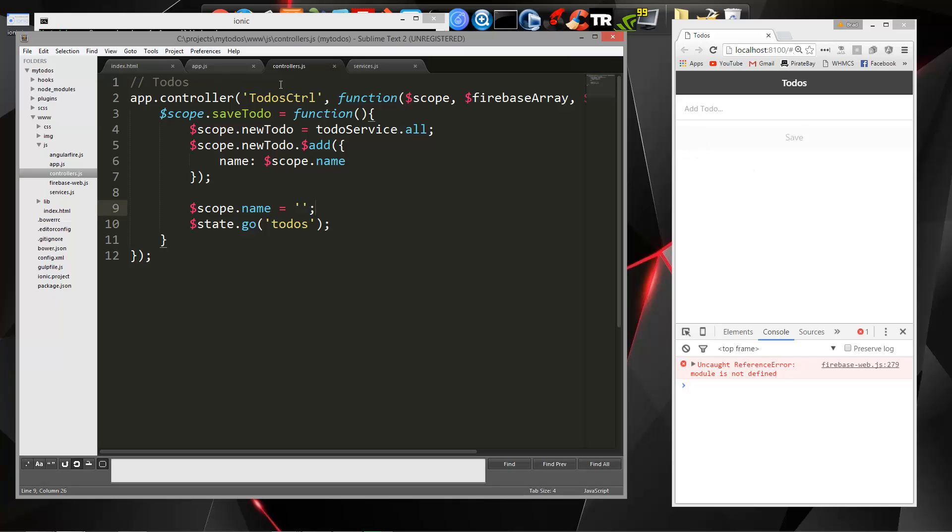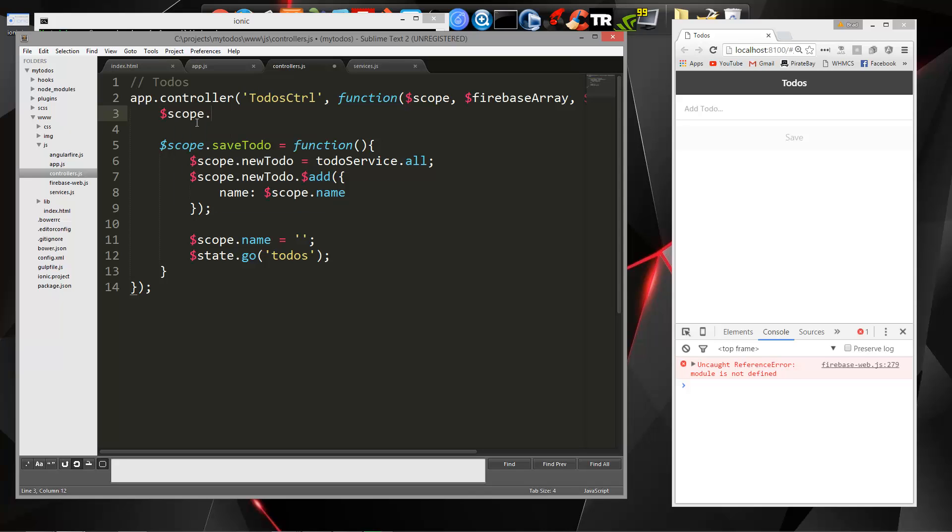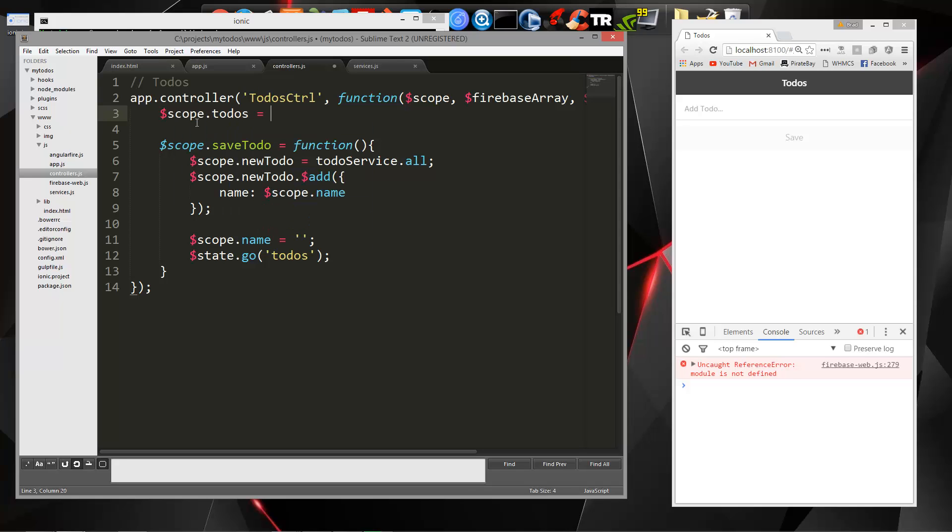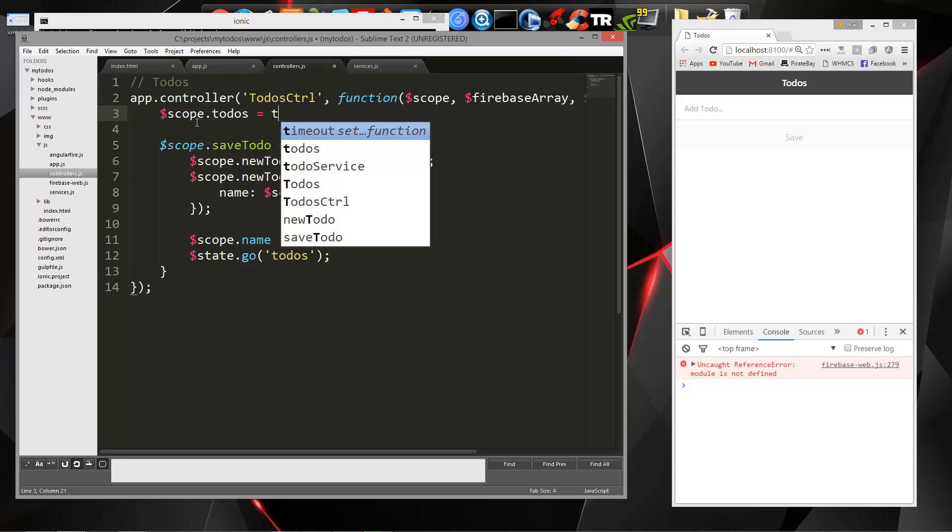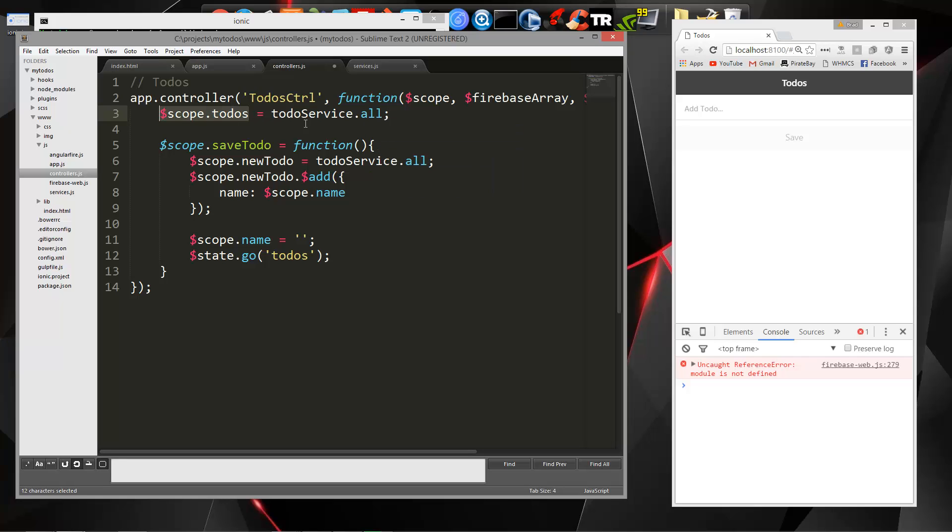What we'll do is go to our todos controller, and we're going to say scope.todos is going to equal todoservice.all. And that's all there is to it. Now we have our todos inside of this scope variable.